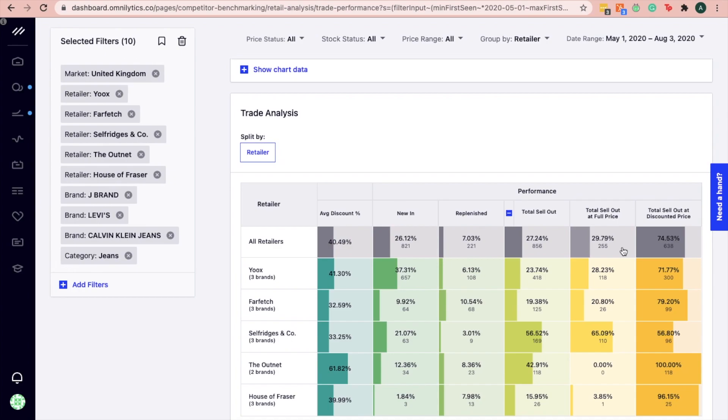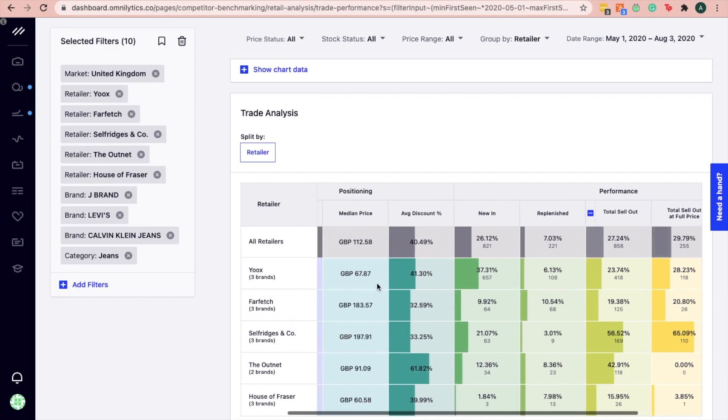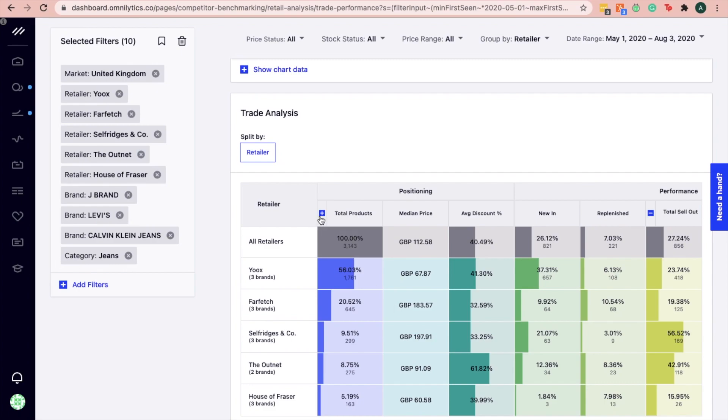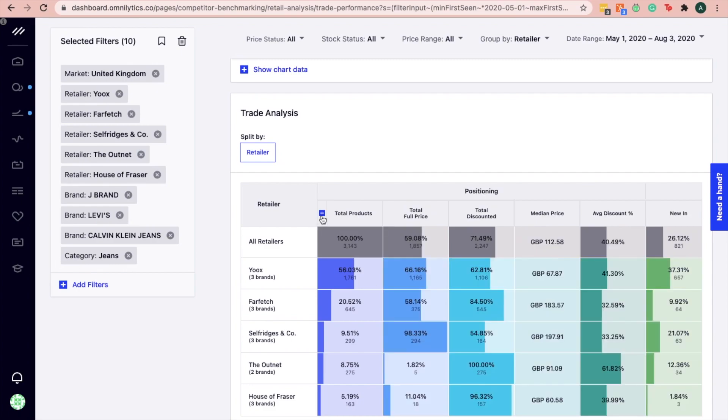Now, let's identify how the pricing strategies differ on each channel. We can see that Selfridges & Co has a slightly higher median price than other channels with the majority of products being offered at full price rather than on markdowns. Despite the high median price of £197, jeans on Selfridges & Co was able to drive high sellout at full price compared to other retailers.